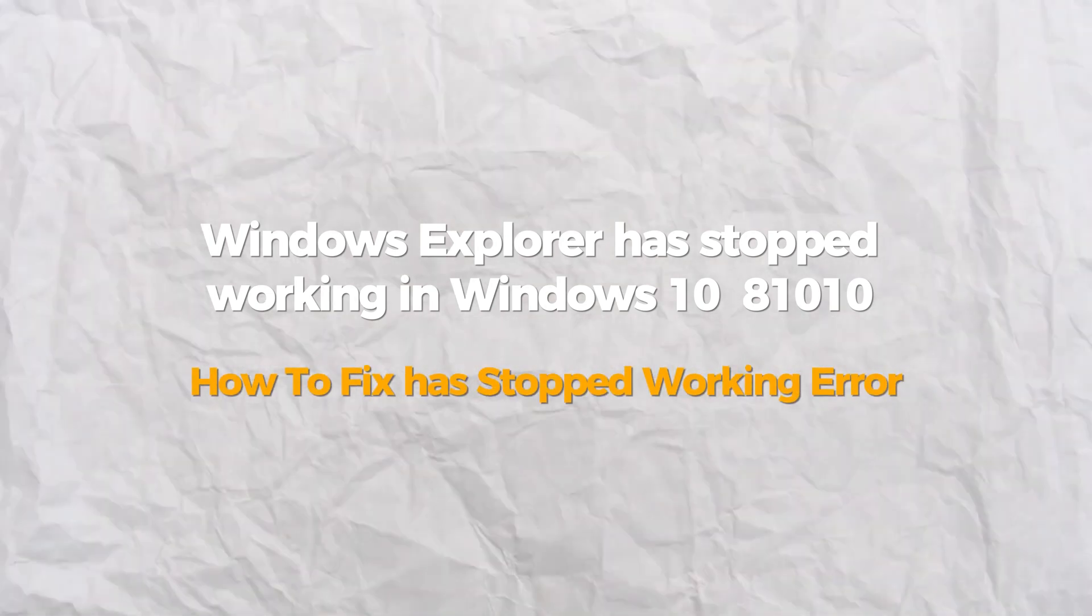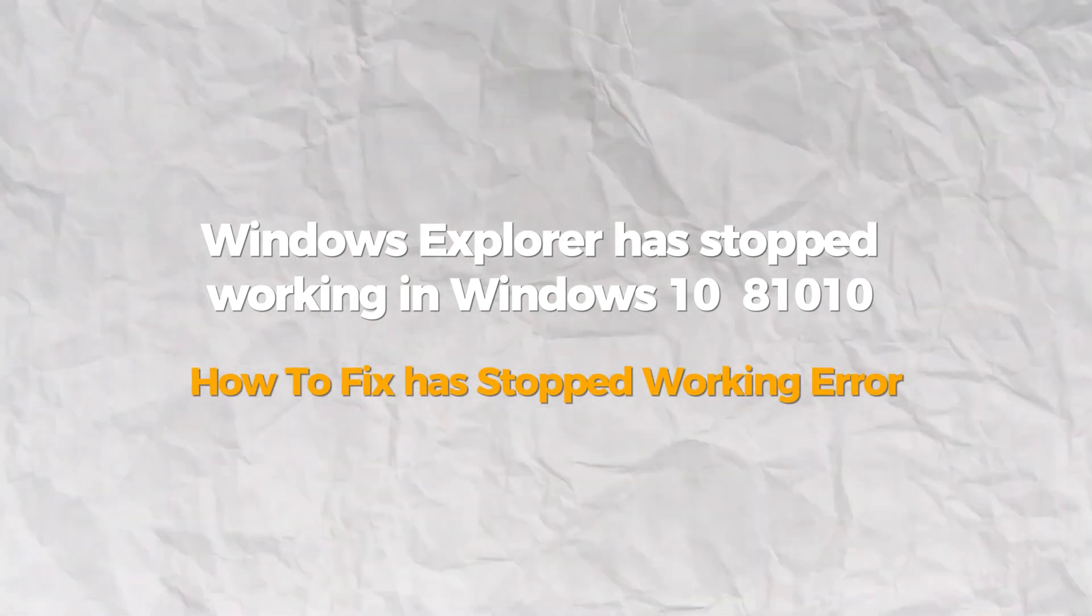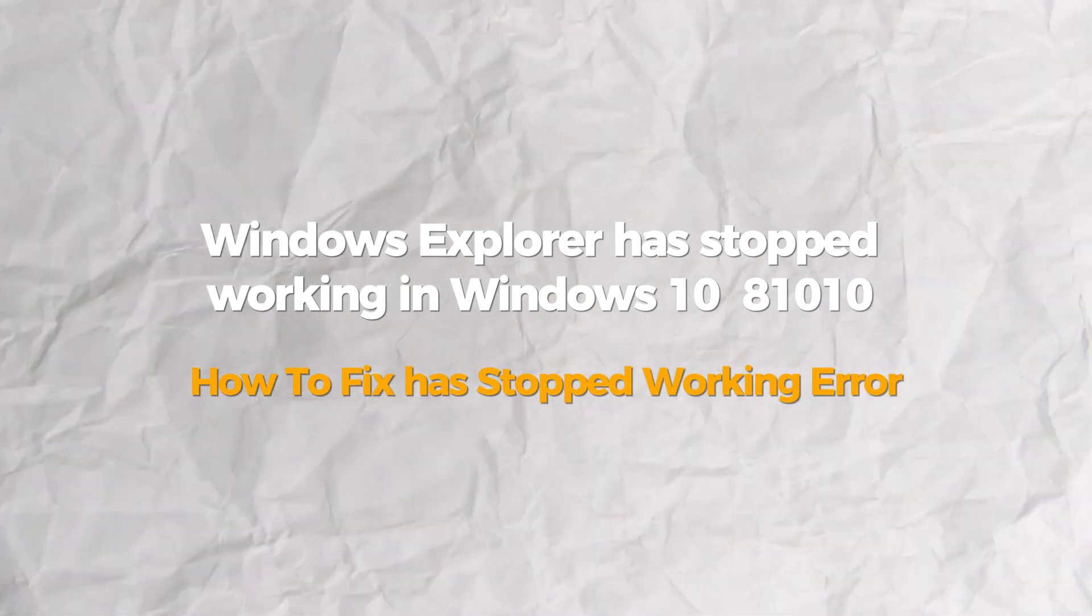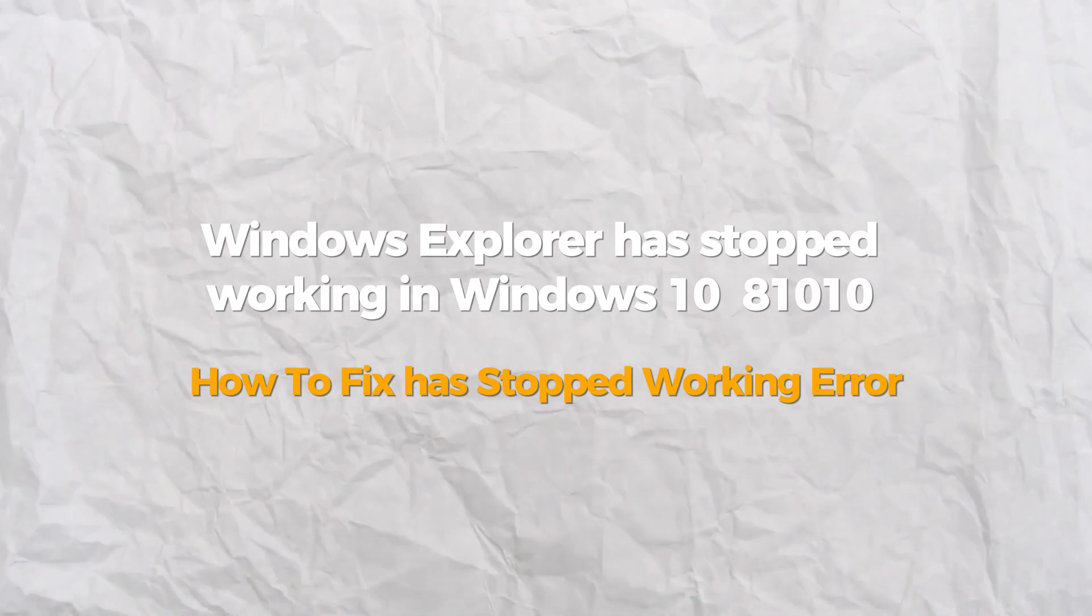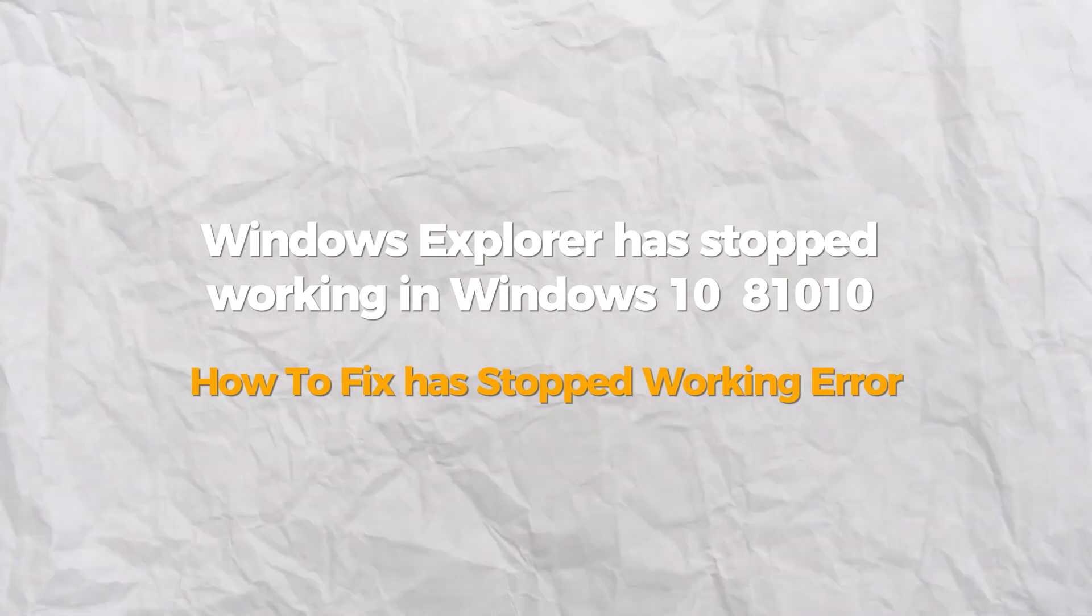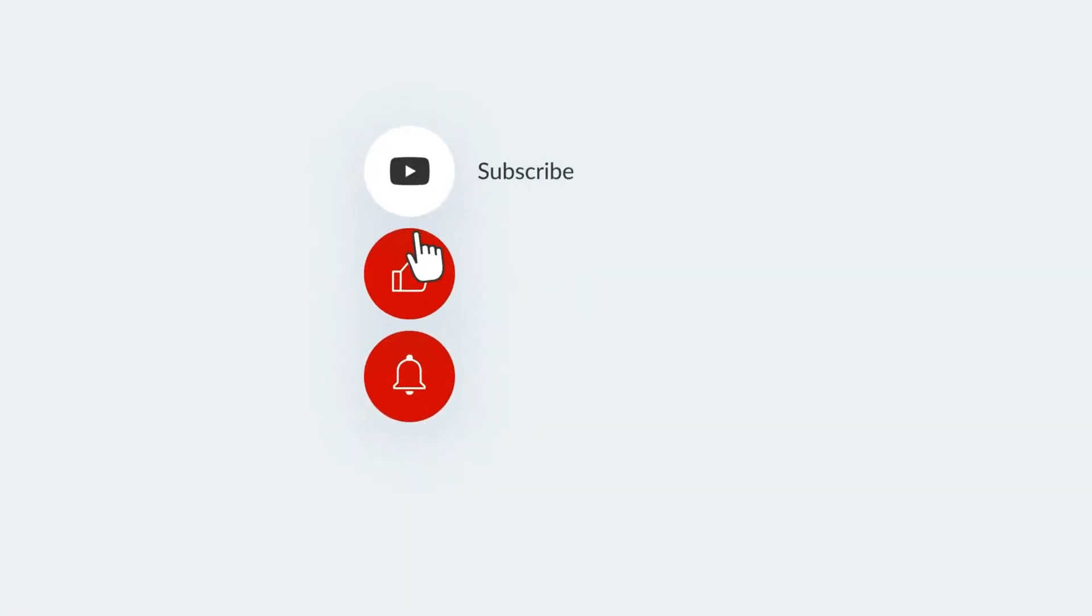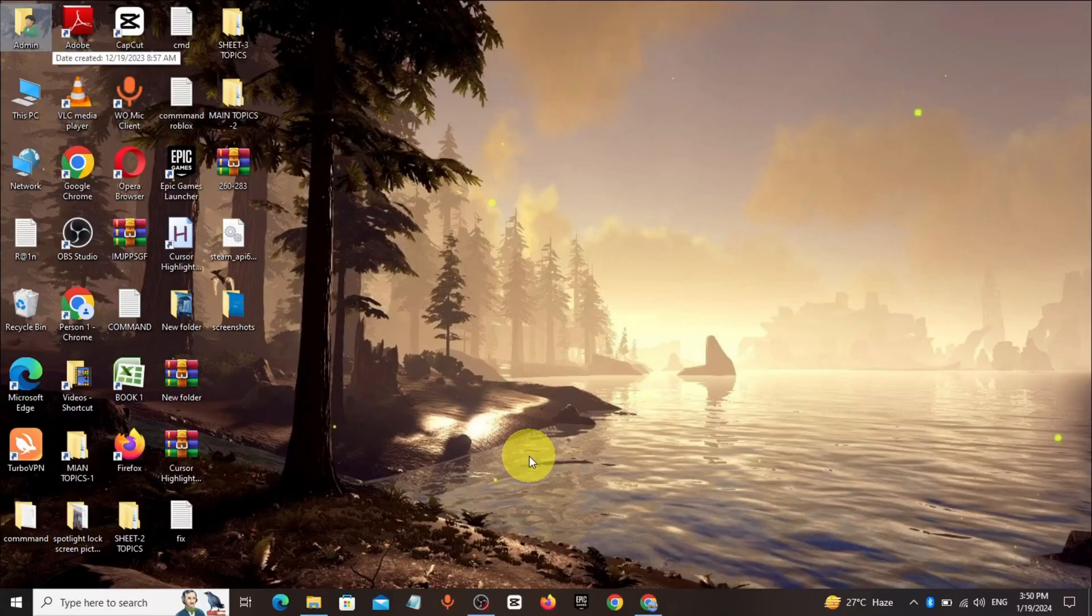Hello everybody. Today I will show you how to fix Windows Explorer has stopped working in Windows 7, 8 or 10. If you find this video helpful, please consider subscribing and liking.